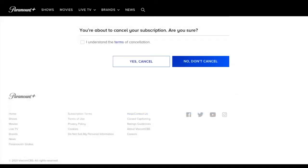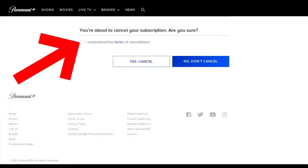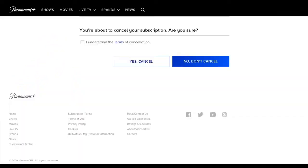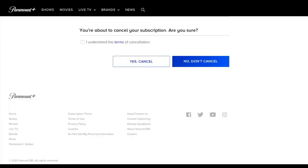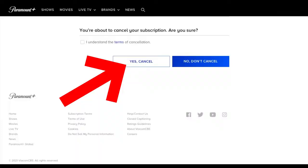Then it will show you this page where you have to confirm your cancellation. You'll just have to check this box — and please make sure to read the terms before cancelling. You need to know that if you are in the middle of the month, you'll continue using the service till the end of the month and your plan will not be renewed. After you check this box, just click on Yes, Cancel, and you are all done.